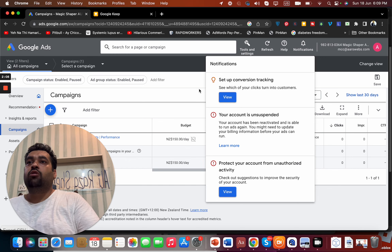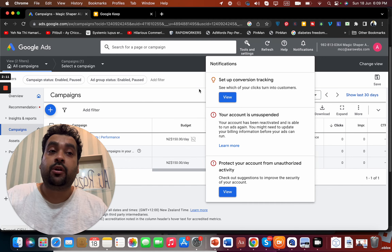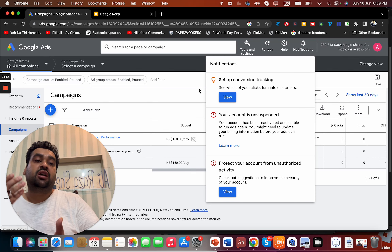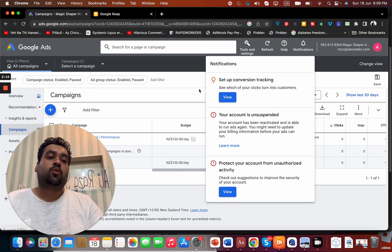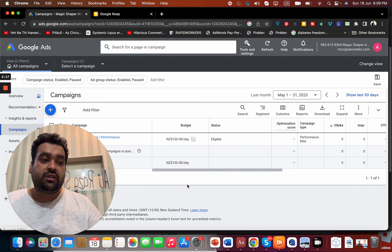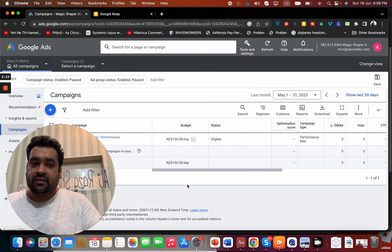For those 30 days, he was not able to do anything new in his business just because his account was suspended, and this can cause a huge business loss as well.